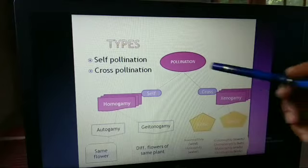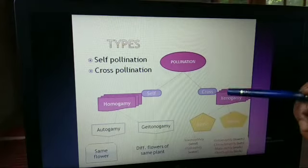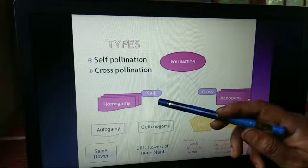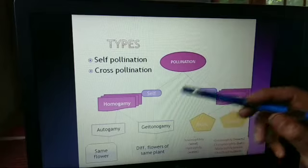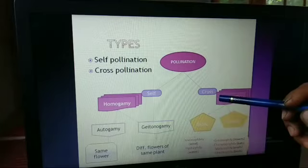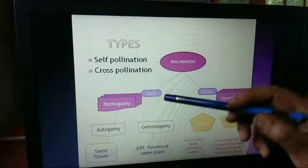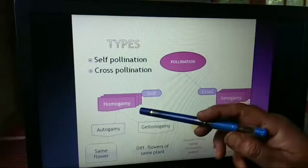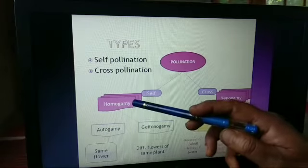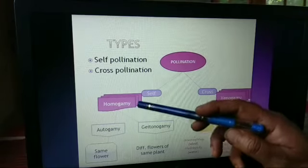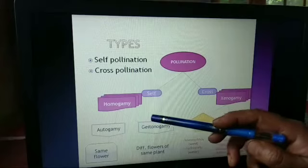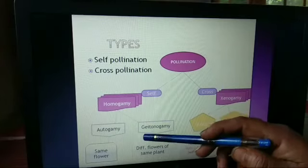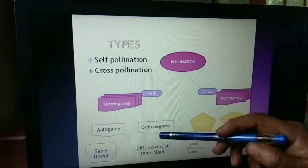Pollination is of two types. One is self-pollination, and the other is cross-pollination. Self-pollination is also referred to as homogamy. Homogamy has two types further: autogamy and geitonogamy.